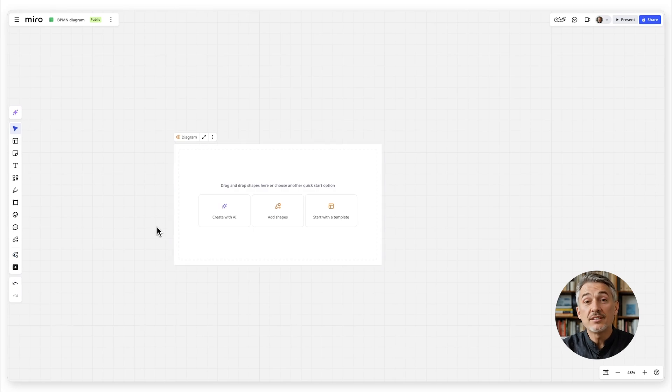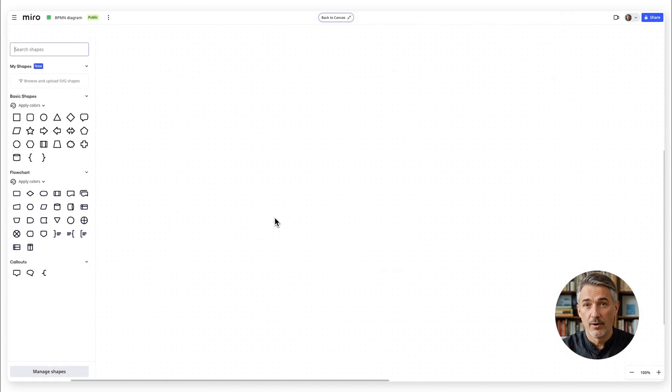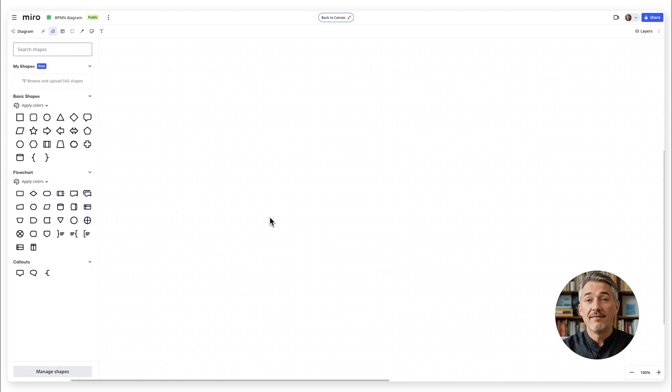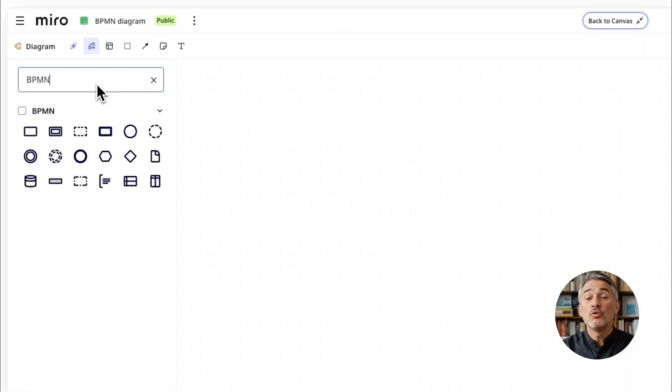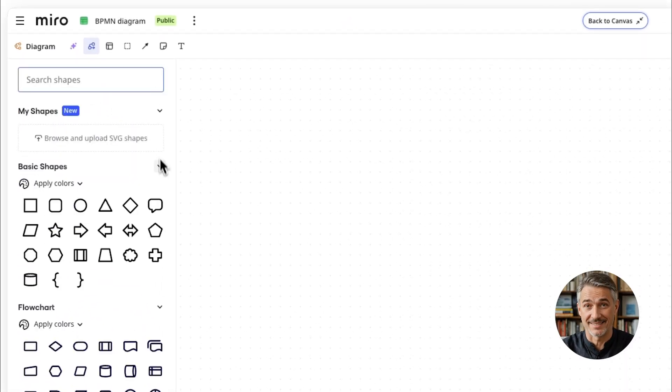From here you can click add shapes to enter focus mode where you'll find the BPMN shapes library ready to help you map out your processes.